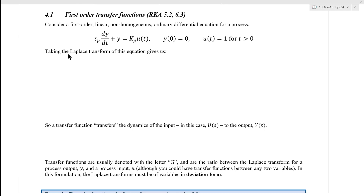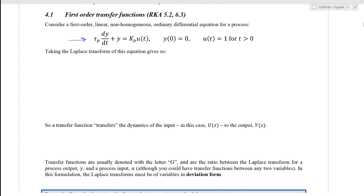In this screencast, we're going to derive a first-order transfer function. To begin with, we're going to start by considering a first-order, linear, non-homogeneous, ordinary differential equation as shown here. Now, this is an ordinary differential equation for a process, but it doesn't have to be — it can be for any system described by a first-order, linear, non-homogeneous, ordinary differential equation.